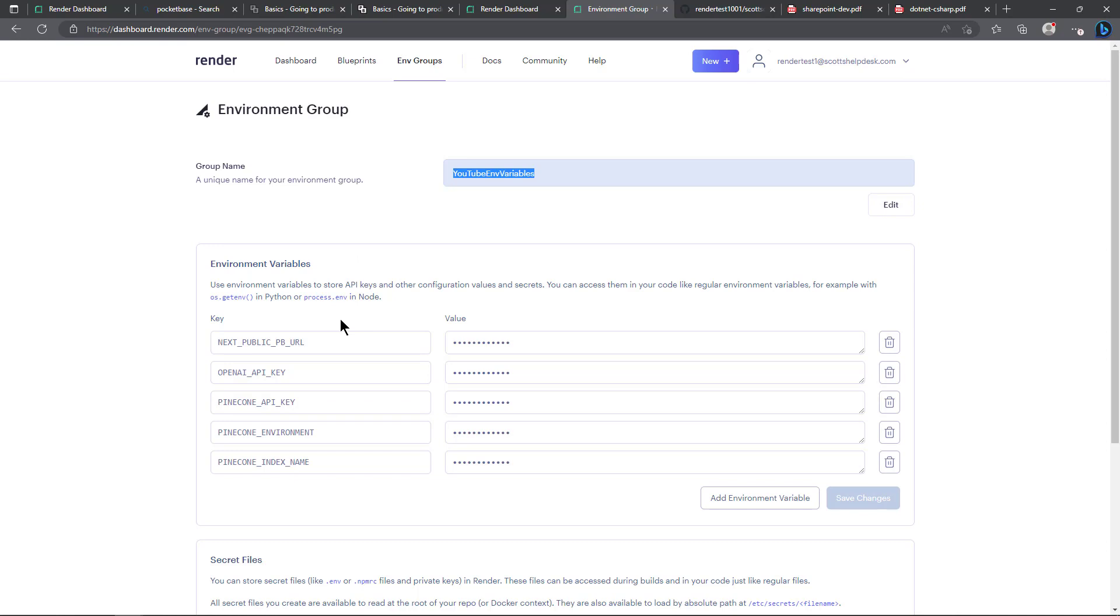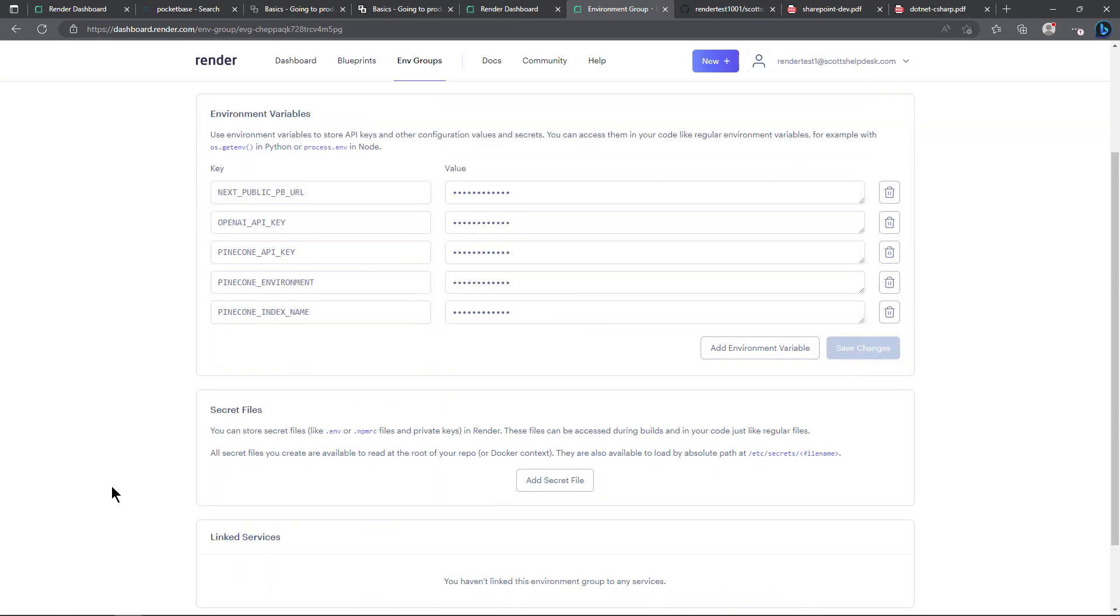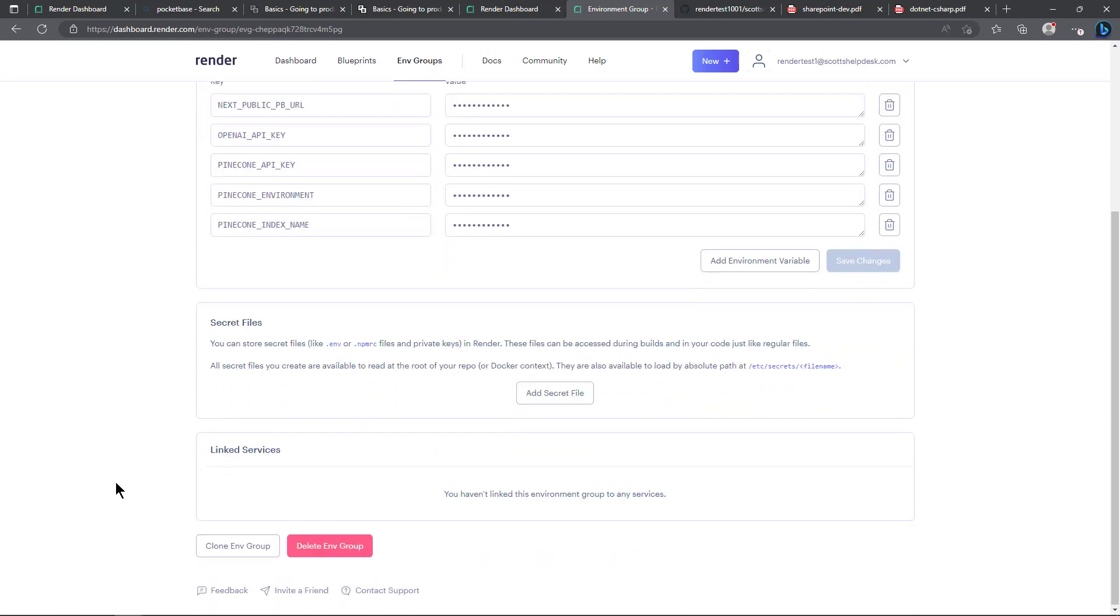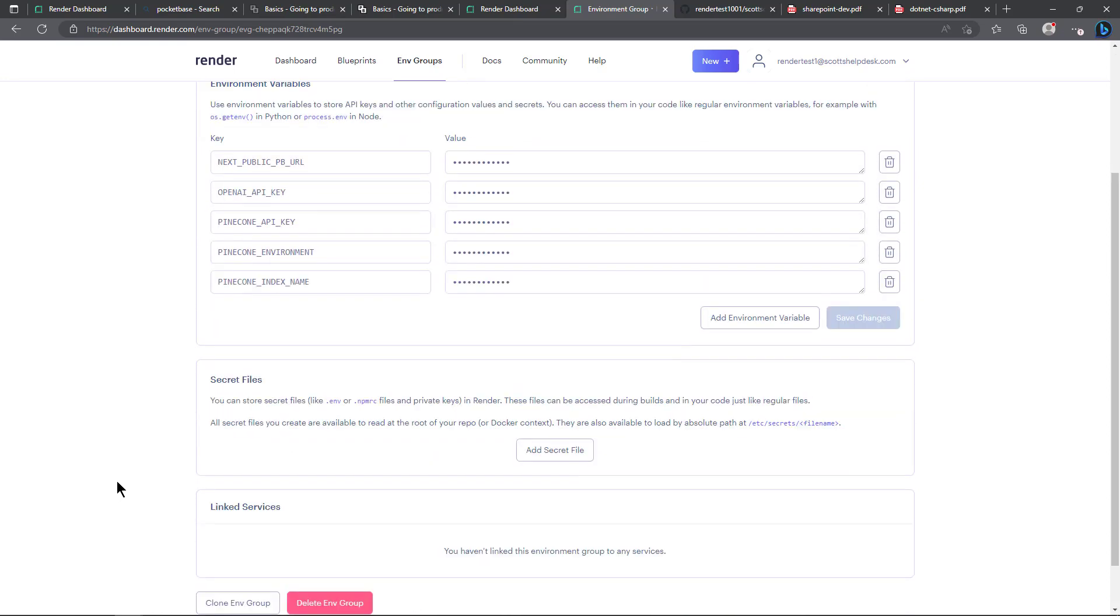And then the public Pocket Base URL which we'll get to. Actually for privacy I won't show that but you do need to point that at your public URL for your Pocket Base that we will talk about in another section of the video.